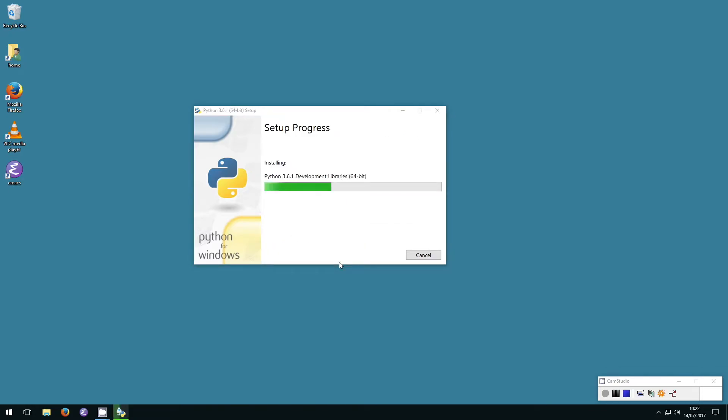This is going to take a few minutes, so you should treat yourself to a cup of coffee while you wait for Python to install. Unless you're 12, then maybe go eat some chips or something.